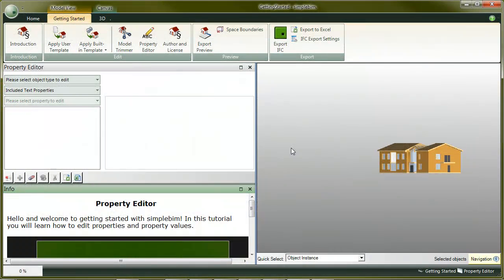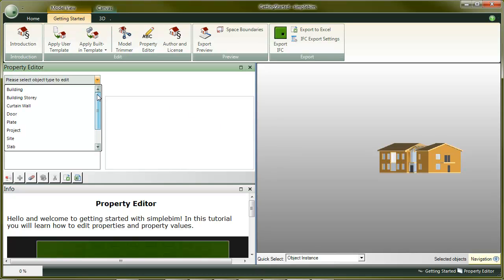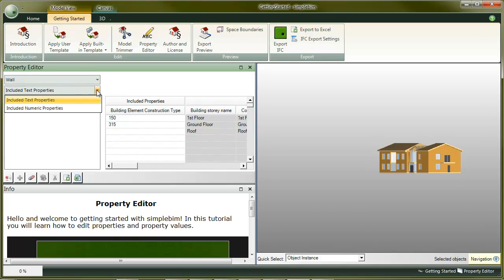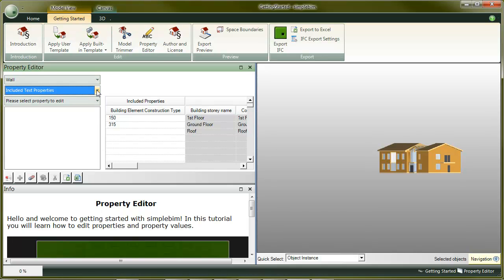Okay, let's review and edit the properties with SimpleBIM. Choose walls from the drop-down. Note that you can edit both string and numeric values.